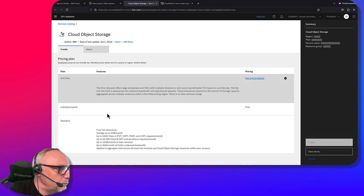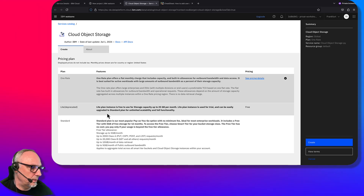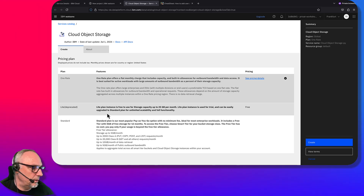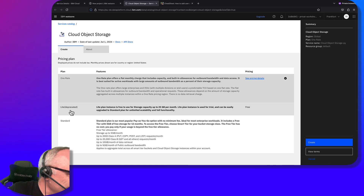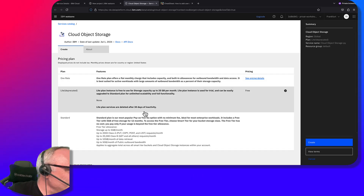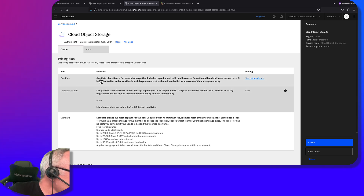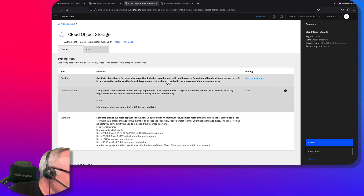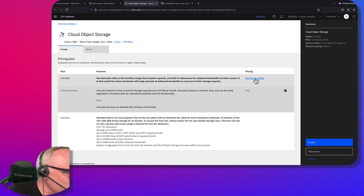We now have that empty project. We create a project and call it 'Prompt Lab Example.' As you can see, we now need to add another service called Object Storage. So when we go here, we have already created Watson Studio and now we're going to create Cloud Object Storage so that the studio can save the data somewhere.